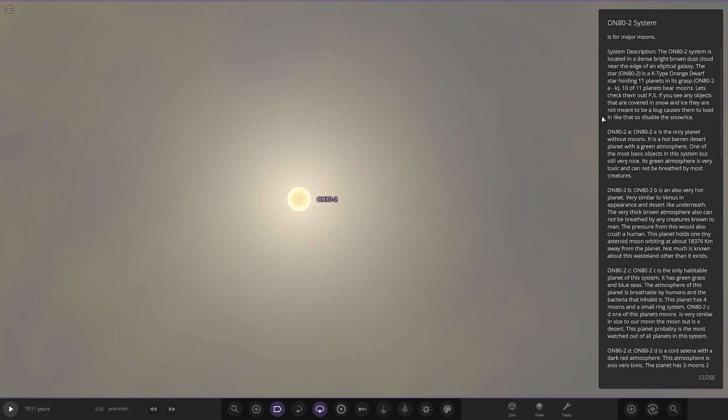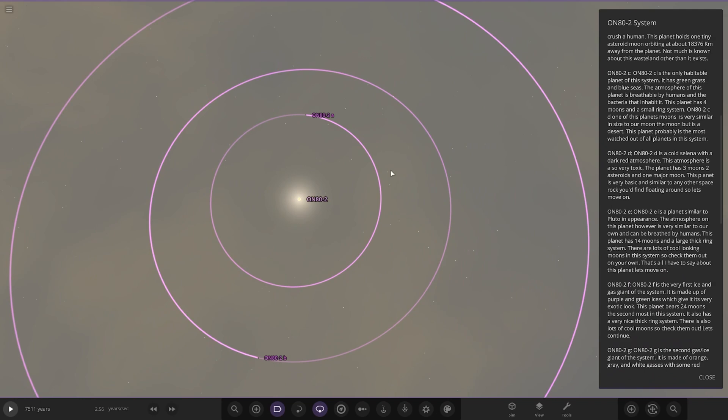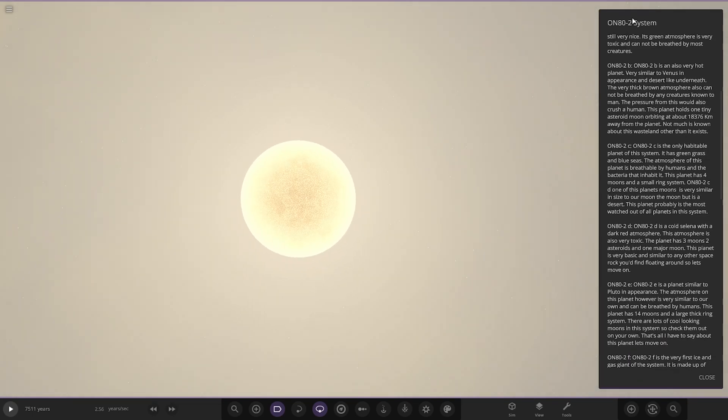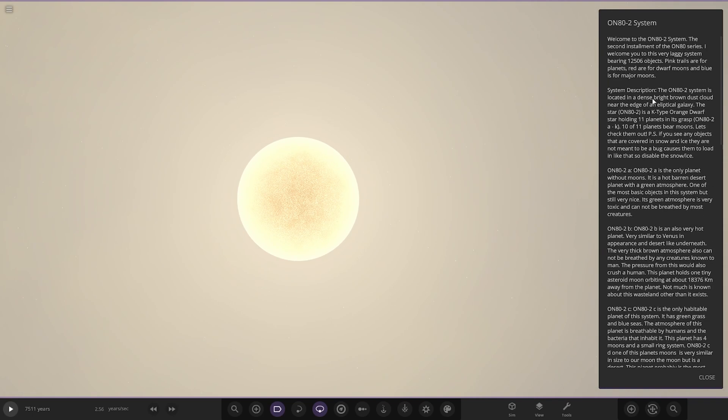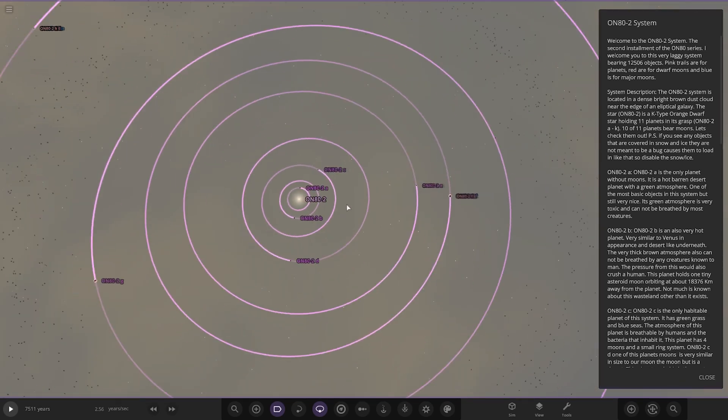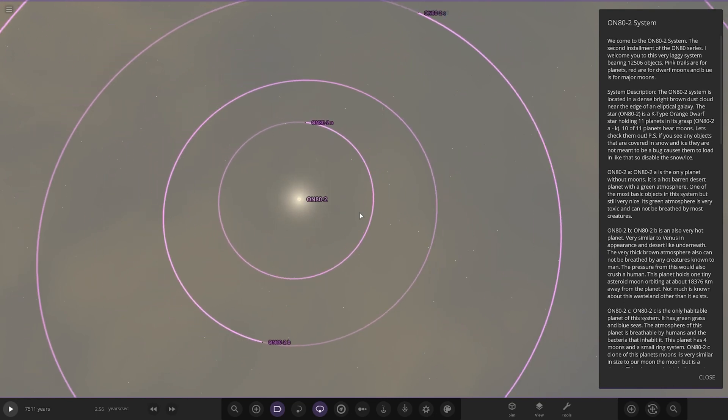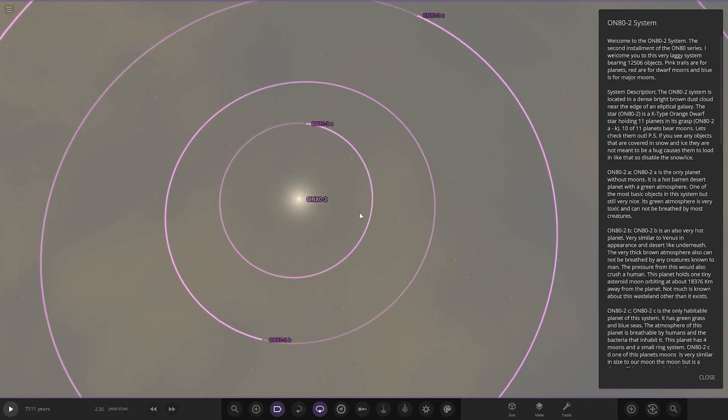The ON80-2 system, the second installment of the ON80 series. I welcome you to this very laggy system bearing 12,506 objects. Good thing I got a new PC then. This is the second video I'm making on a new PC. My PC is very powerful compared to the previous one with 32 gig RAM, so hopefully that will help.